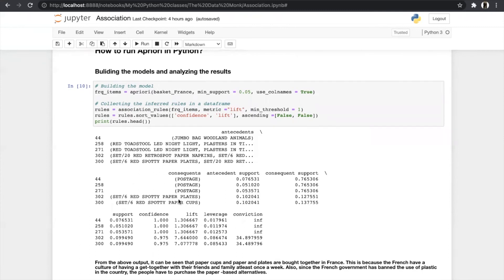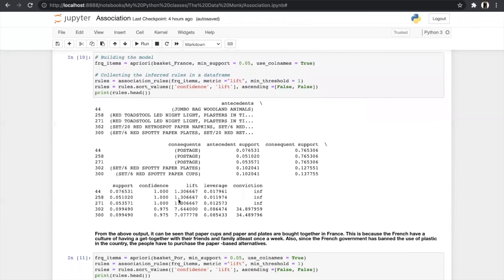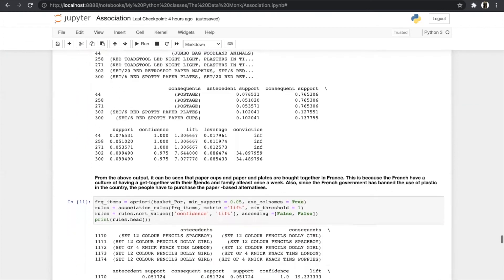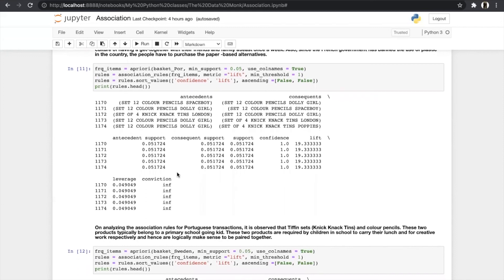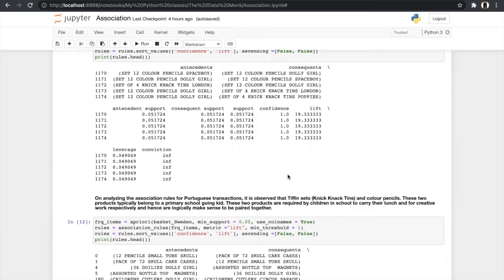The rules output shows: antecedents, consequents, antecedent support, consequent support, overall support, confidence, lift, and leverage. From this output it can be seen that paper cups and paper plates are bought together in France — because France has a culture of having get-togethers at least once a week, and since the French government has banned the use of plastic, people purchase paper-based alternatives. For the UK data, using the same minimum support of 0.5 and confidence threshold of 1, we can see that different sets and color pencils are bought together — these belong to primary school kids, required for carrying lunch and creative work.